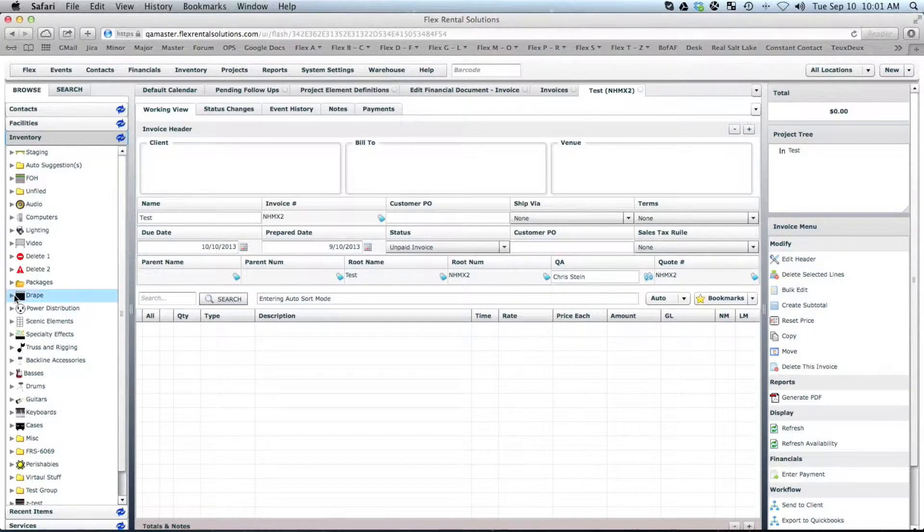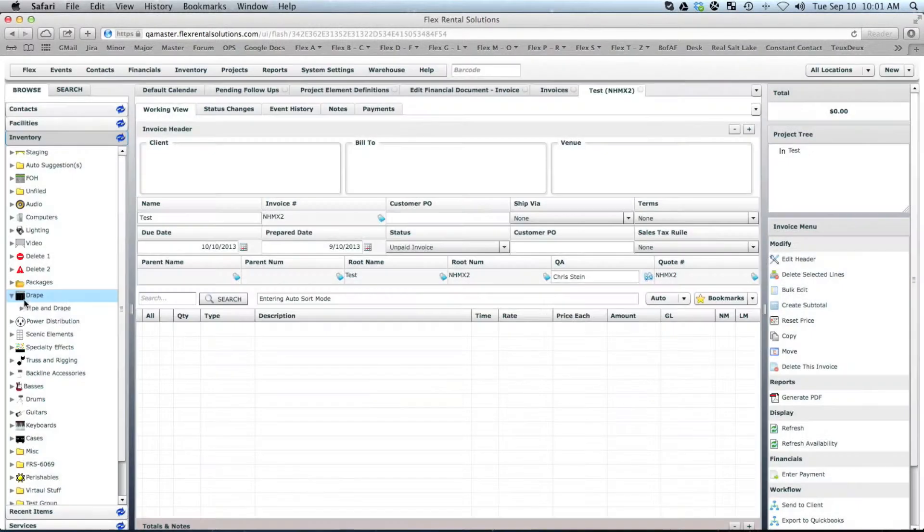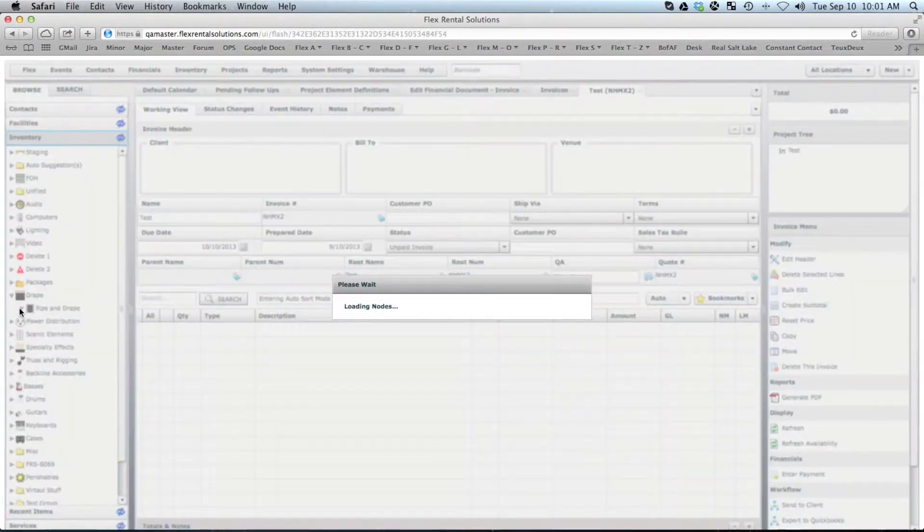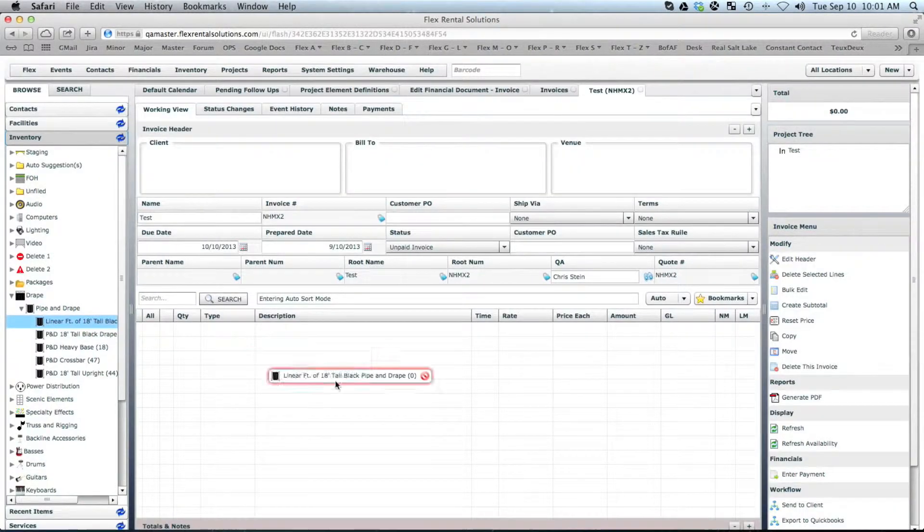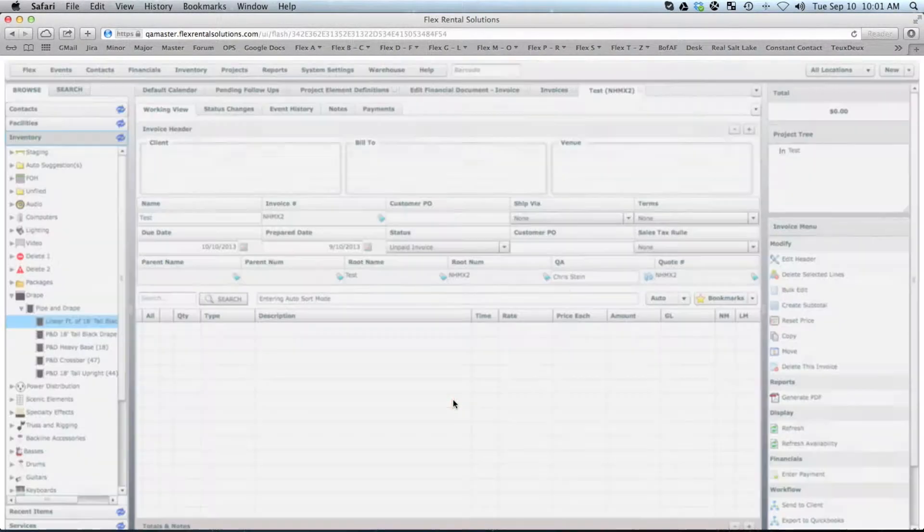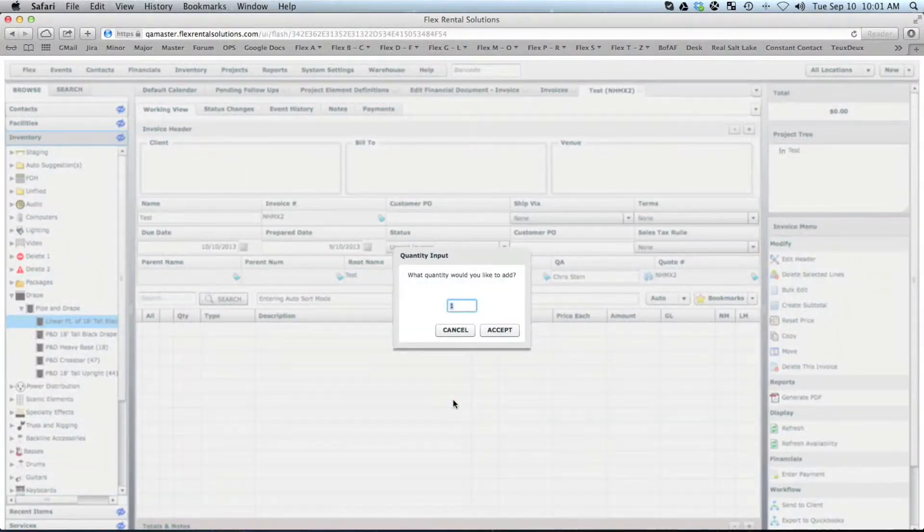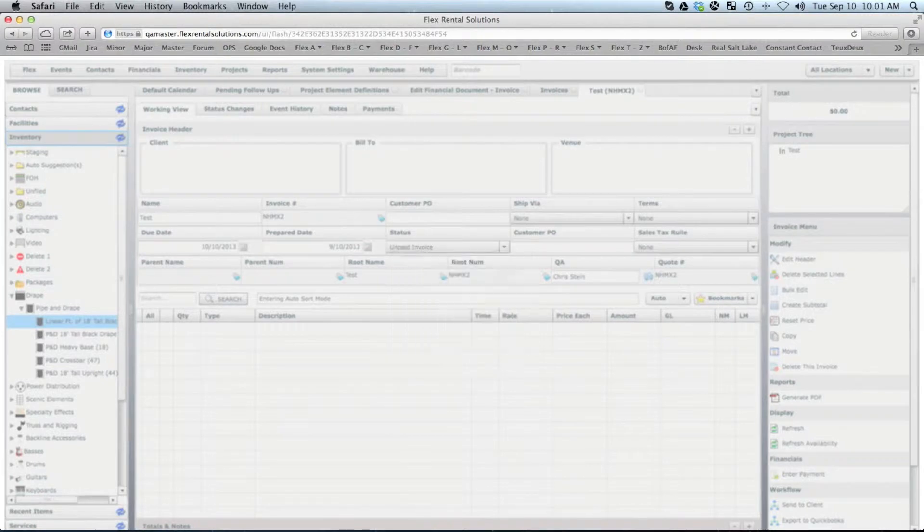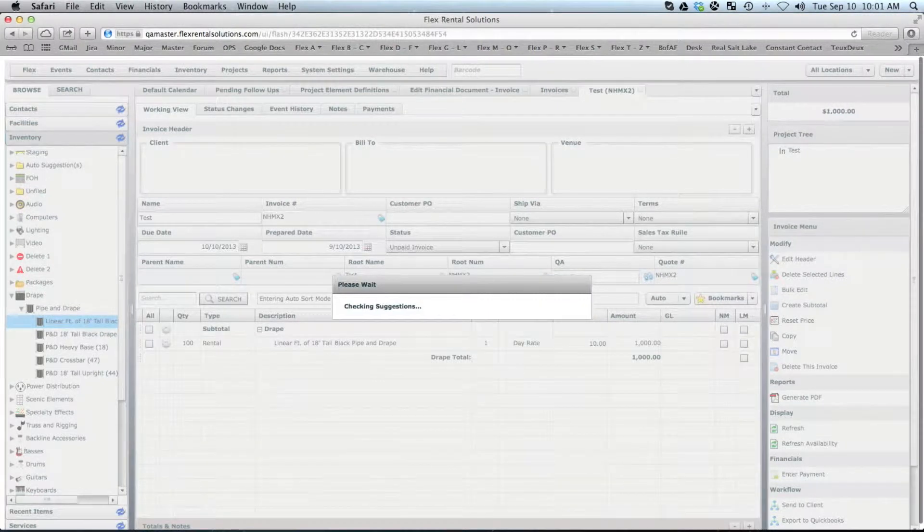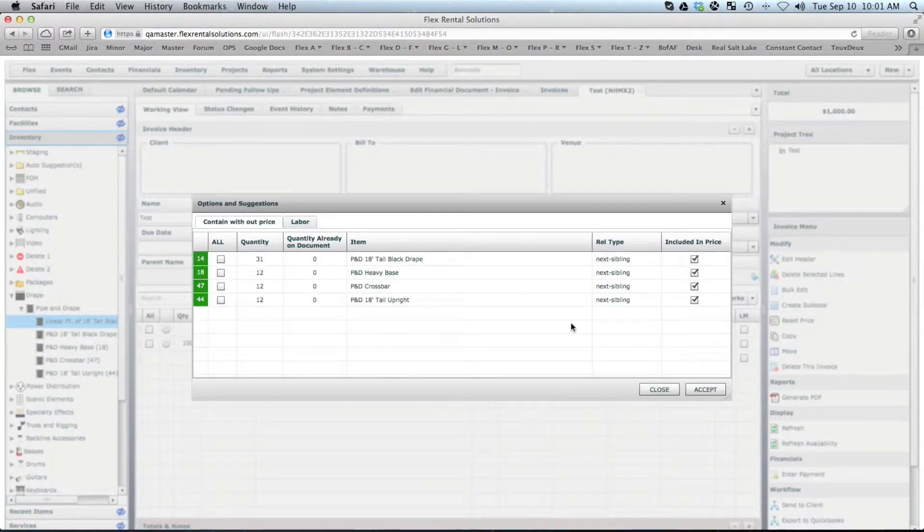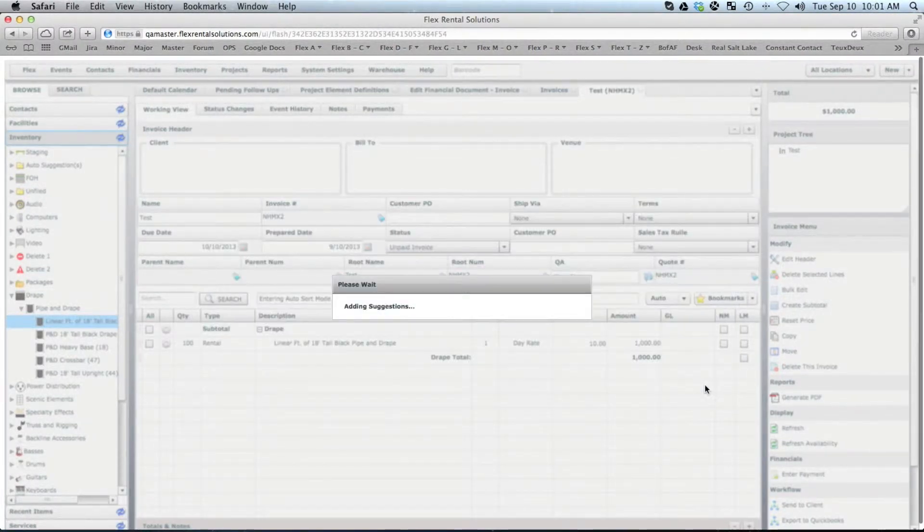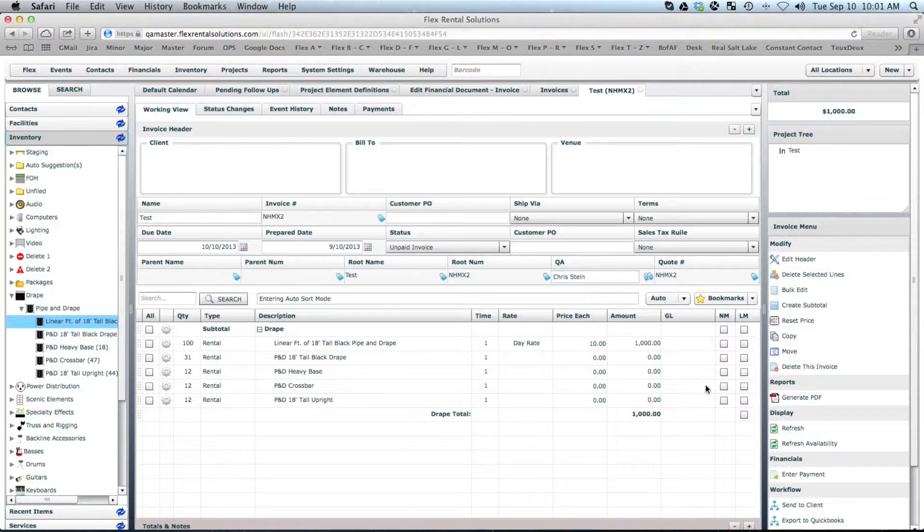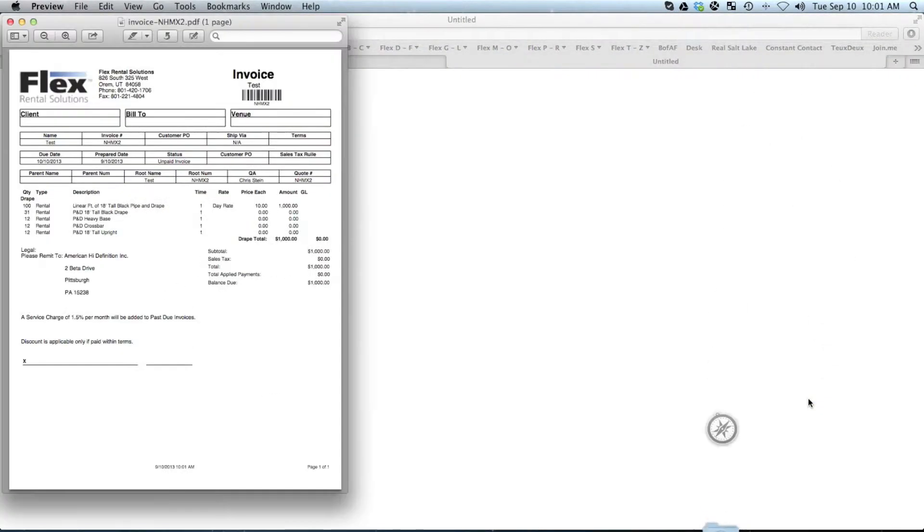What I mean by that is, if I put an inventory item here, say we need 100 linear feet of pipe and drape, and we want all this gear to go out with it, and I generate our PDF for this.